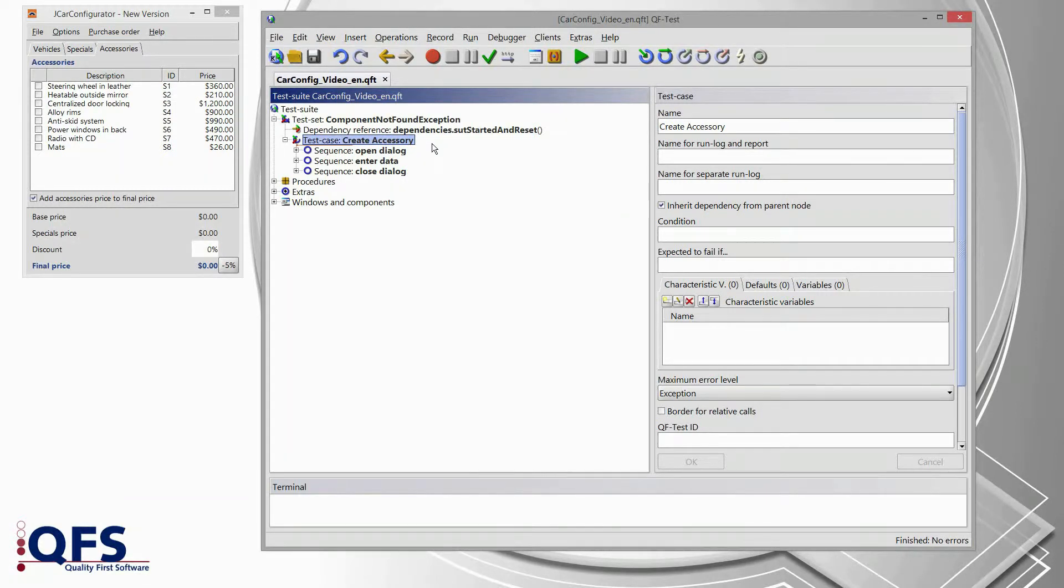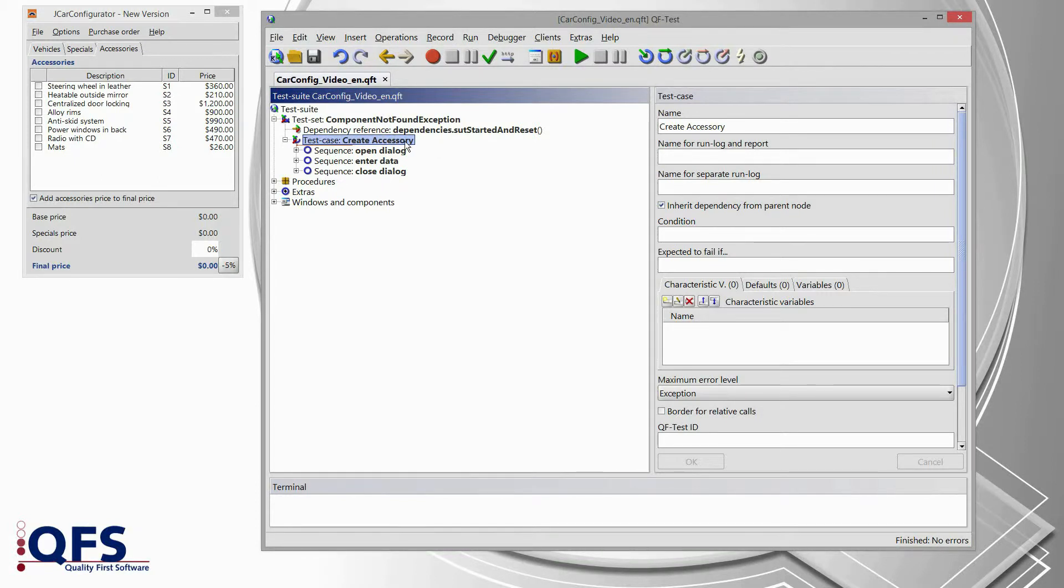Okay, then let's start. So here we have a simple test case of our demo application, the JCar Configurator application.